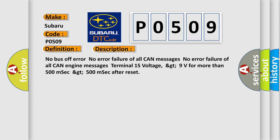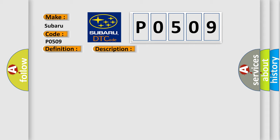Terminal 15 voltage greater than 9 volts for more than 500 milliseconds after reset. This diagnostic error occurs most often in these cases.